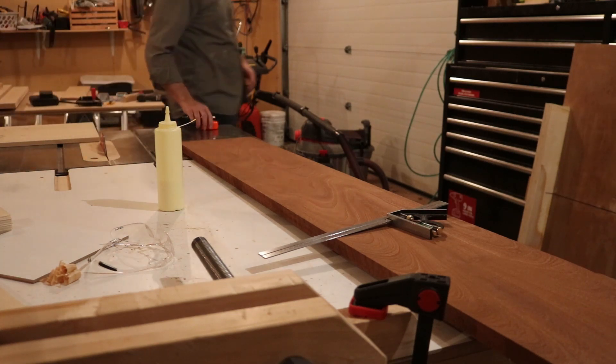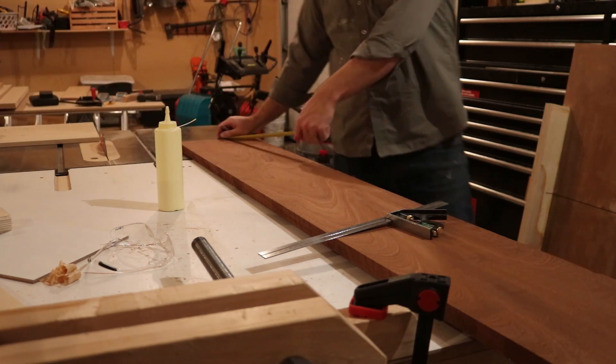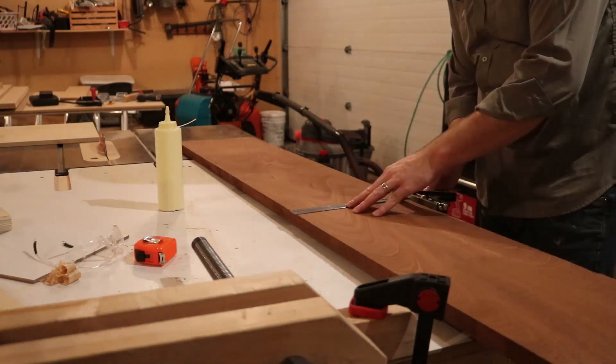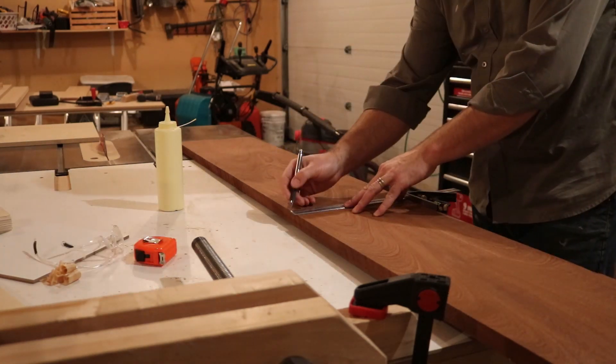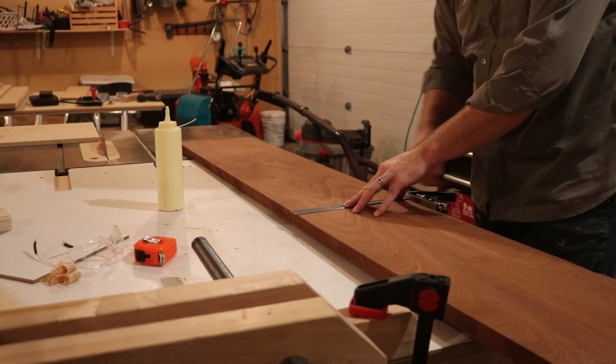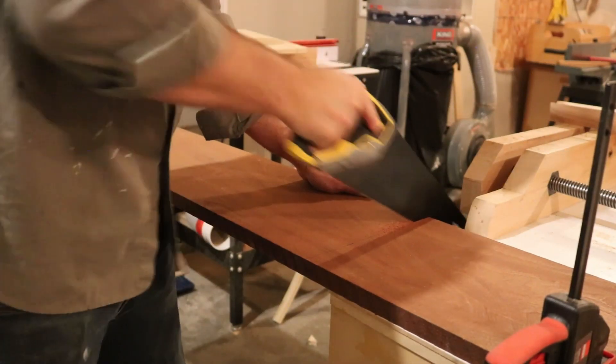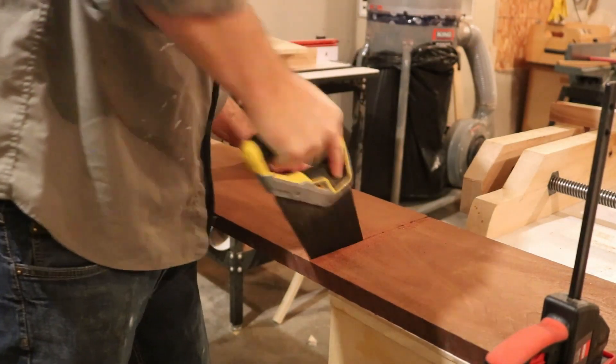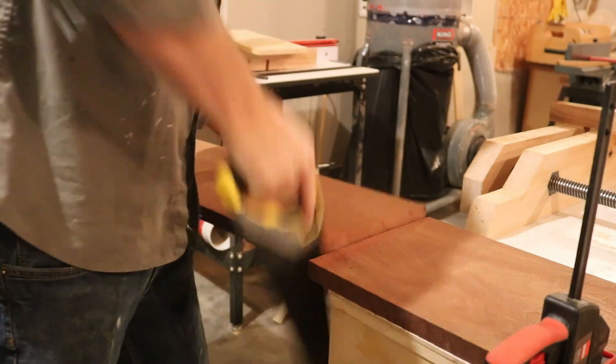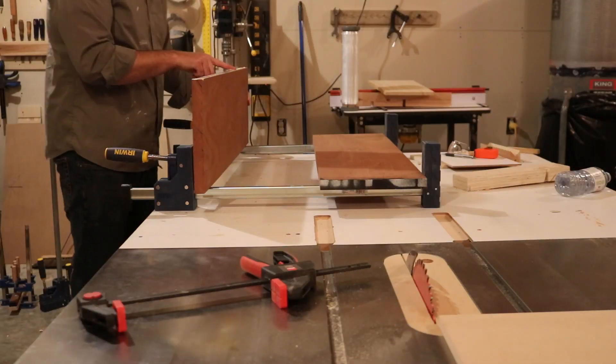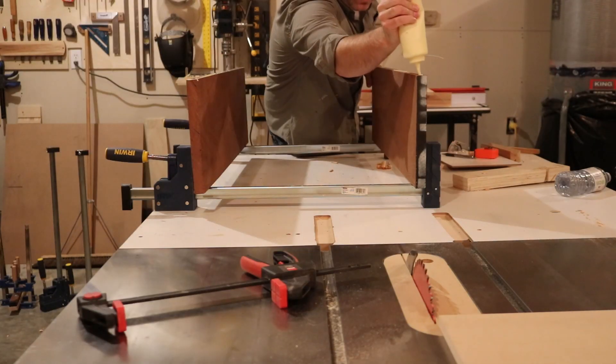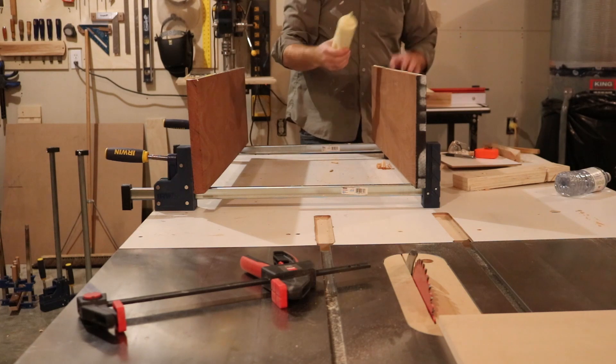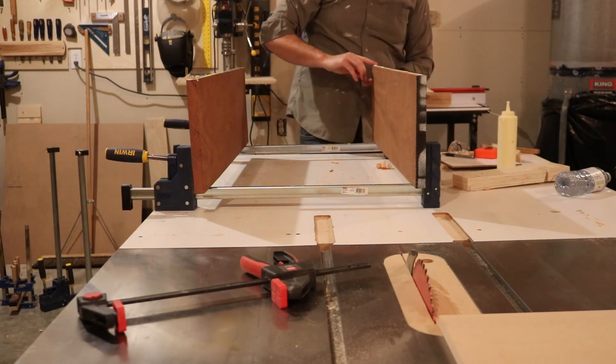This is a piece of sapele that I've picked up that I'm going to use for the seat base on the piano bench. After jointing the edges, I'm gluing them into a single panel because it wasn't quite wide enough.